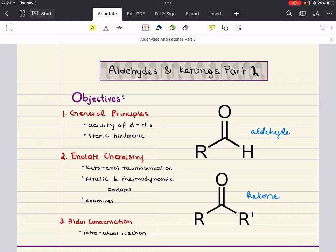Hello everybody, my name is Iman. Welcome back to my YouTube channel. Today we're going to continue our MCAT Organic Chemistry Playlist. This is Chapter 7, Aldehydes and Ketones Part 2.